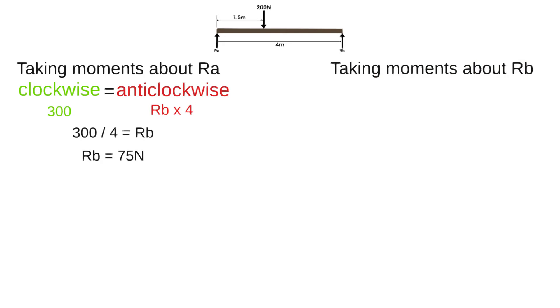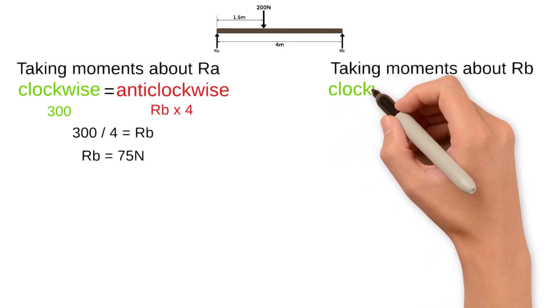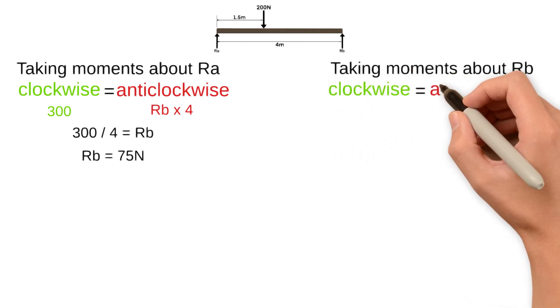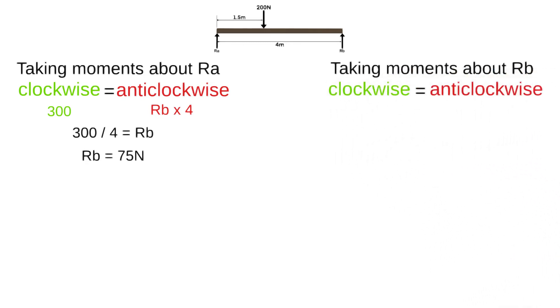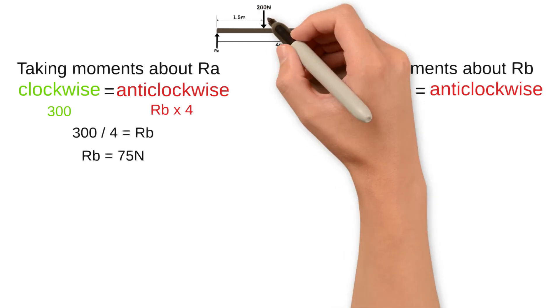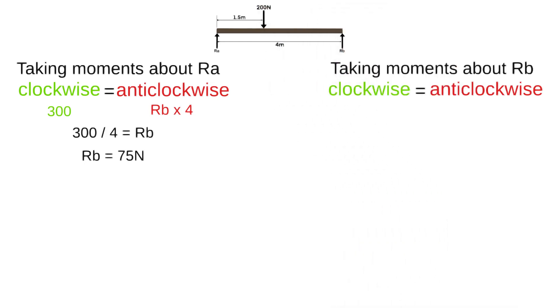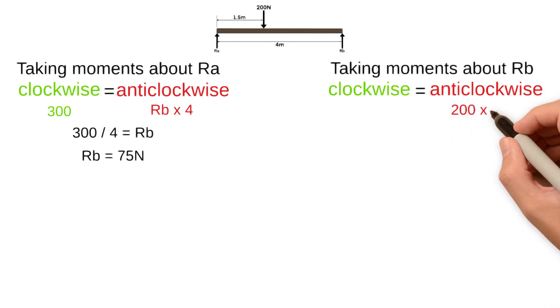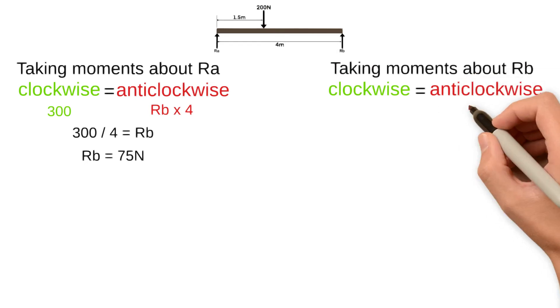Next we'll find the clockwise and anti-clockwise moments again. The only anti-clockwise moment we have is a 200N load at a distance of 2.5 metres, so the total anti-clockwise moments equal 200 times 2.5 which equals 500 newton metres.